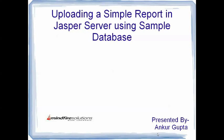Hello everyone, I am Ankur Gupta and I work as a Java Developer in Mindfire Solutions. This is my 9th video on Jasper server reports and in this video I will be talking about how to add a simple report in Jasper server and that report is developed in iReports and uses this sample database.